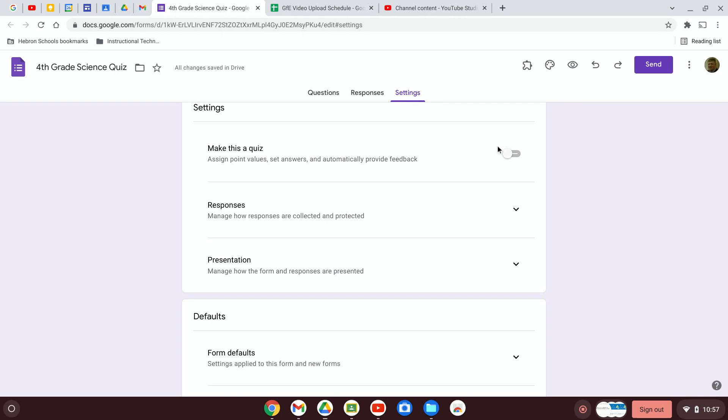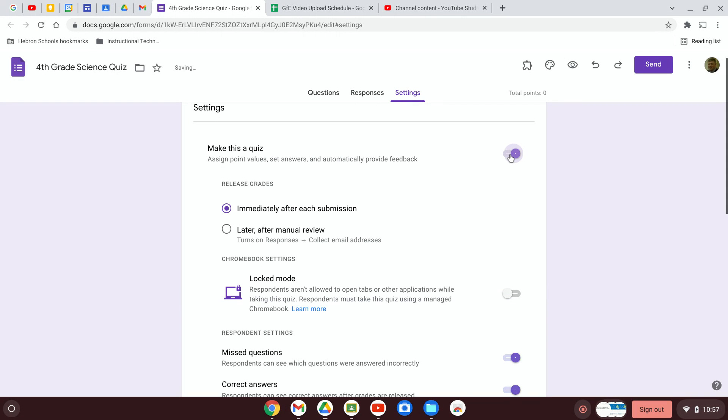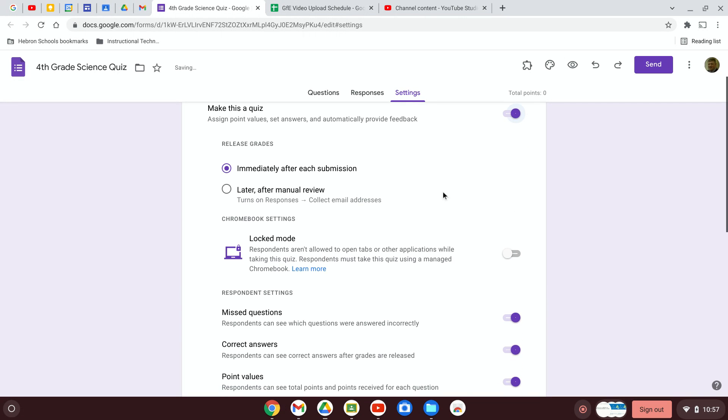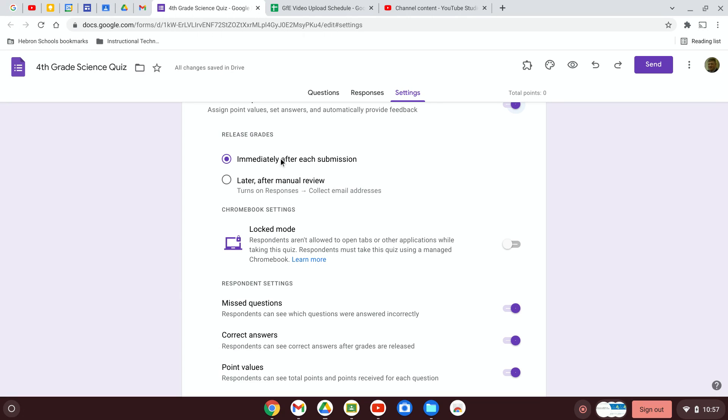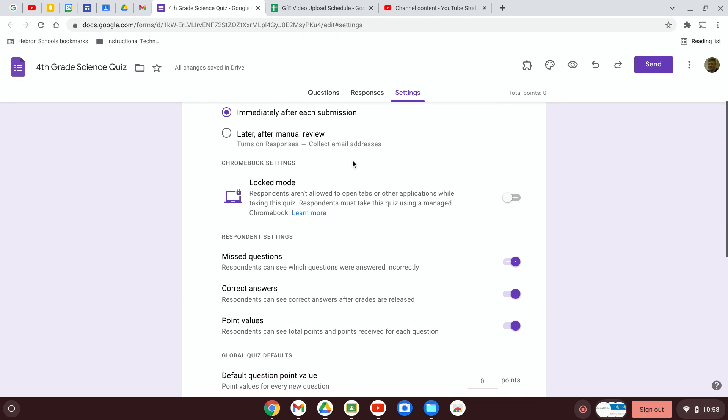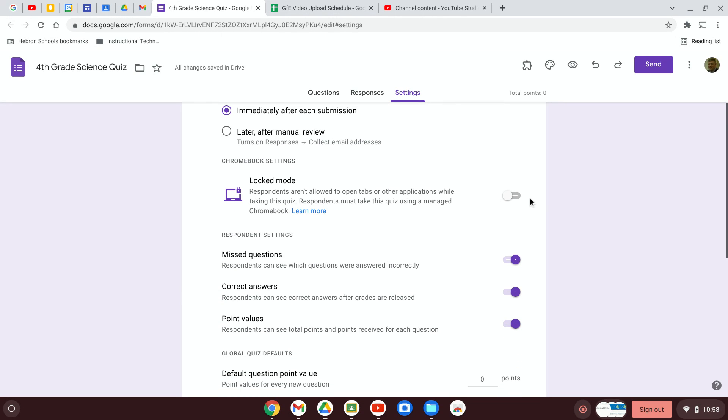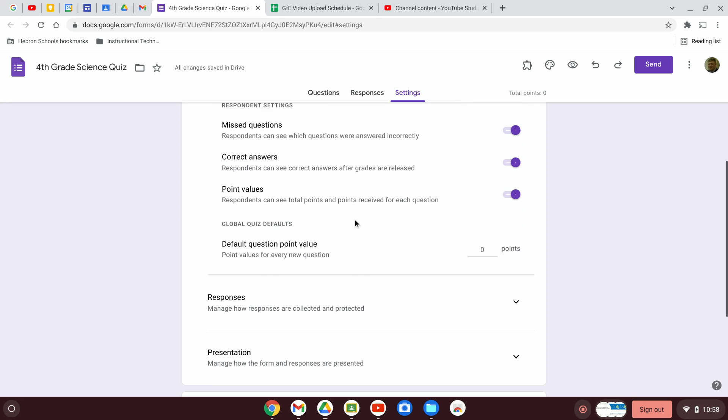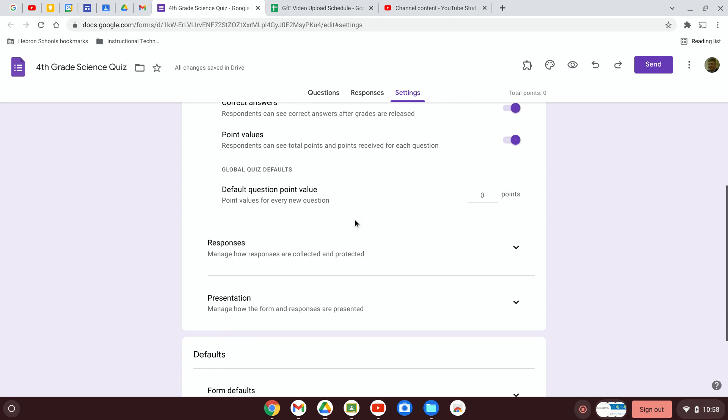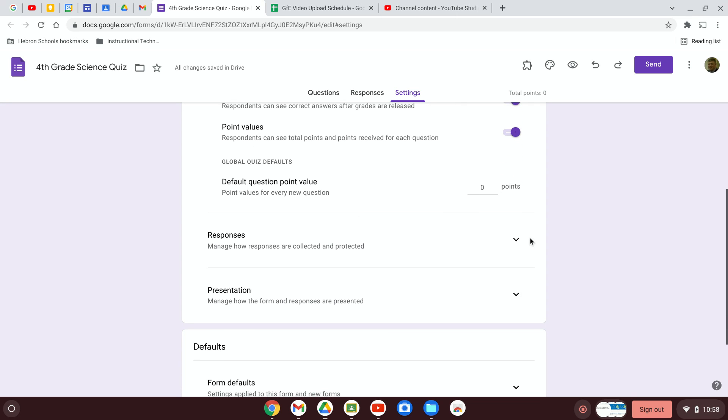If you want to make this a quiz, you can make it a quiz and then you get a bunch of other options. You can release grades after each submission. You're going to have to add an answer key for that. That's beyond the scope of this video. You can put it in locked mode similar to what we saw in Google Classroom and there's a bunch of other options for you.